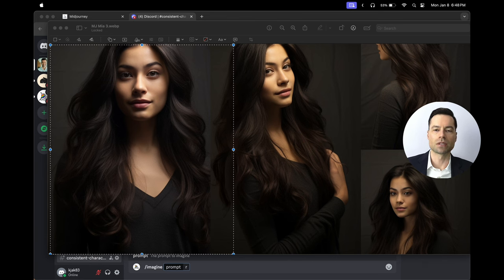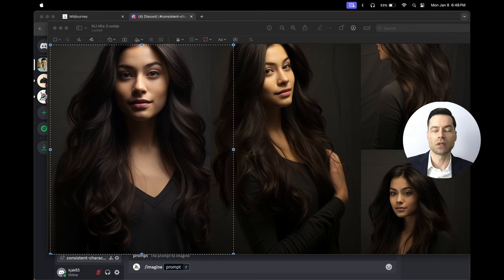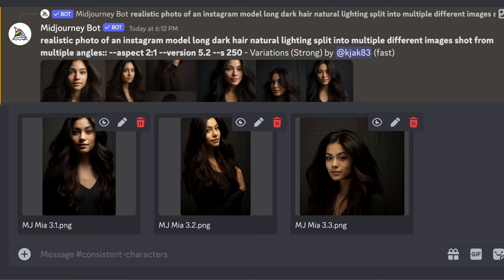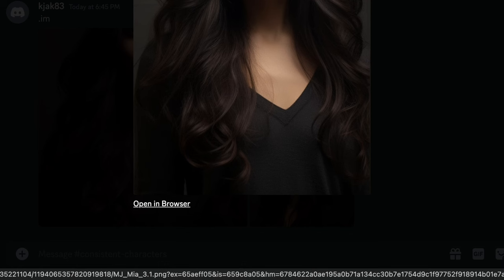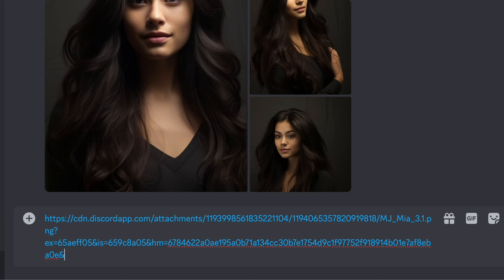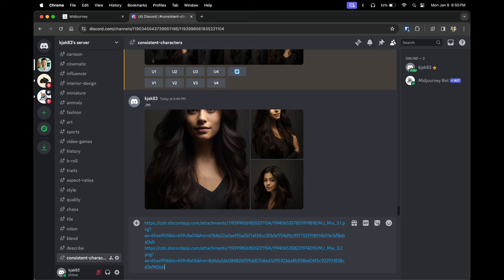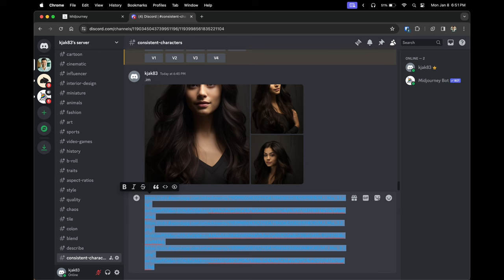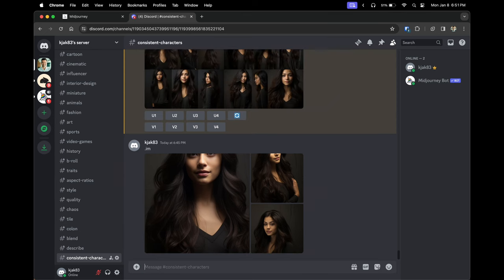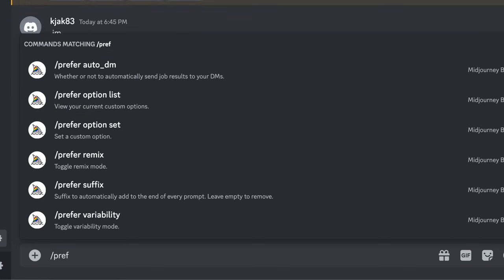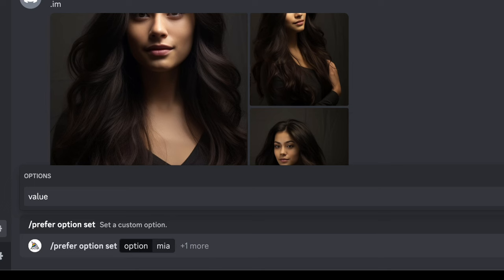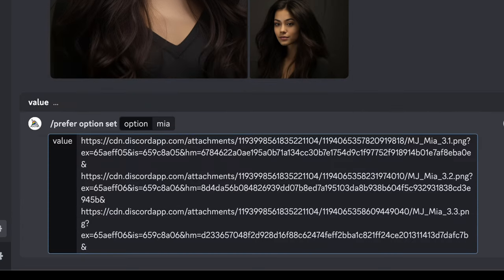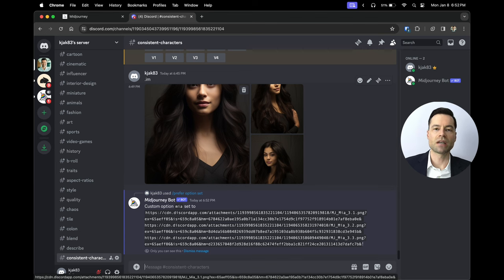Next, crop out each angle into individual photos — most computers and cell phones have built-in cropping tools, or you can search for an online cropping tool. When finished, click the plus button at the bottom to upload your images to Midjourney. After uploading, go into each individual image and copy the link address. Paste each URL into Discord's text box, separating each link by holding Shift and clicking Enter. Then type '/prefer option set,' type in the name of your character — I'll call mine 'mia' — click 'plus one more,' click 'value,' and paste your URLs. This tells Midjourney to save Mia as the consistent character.